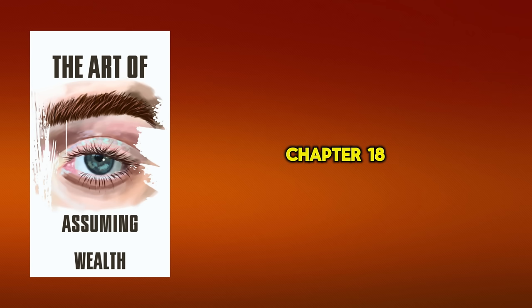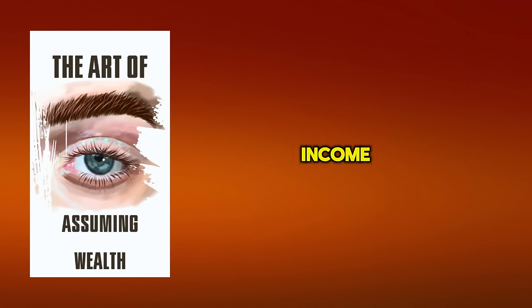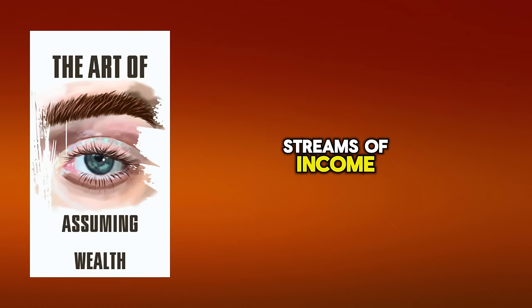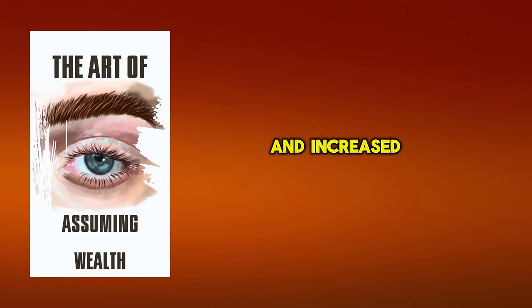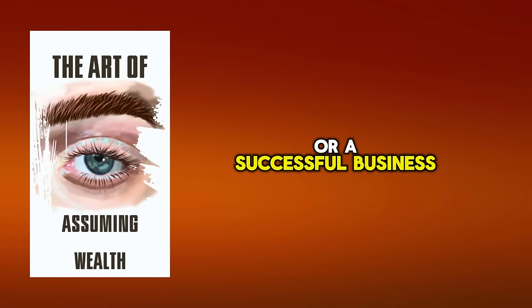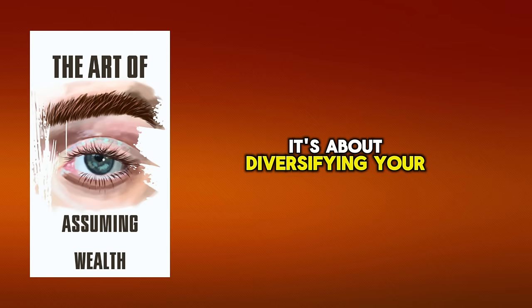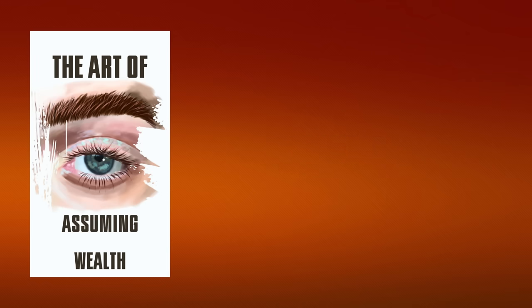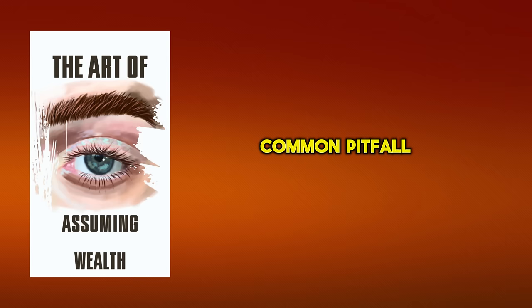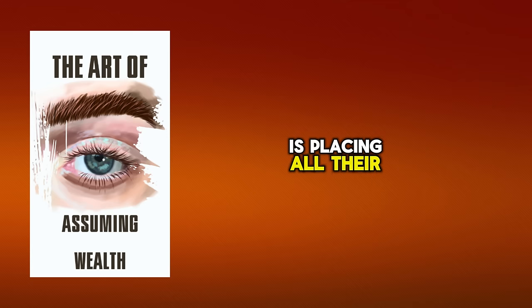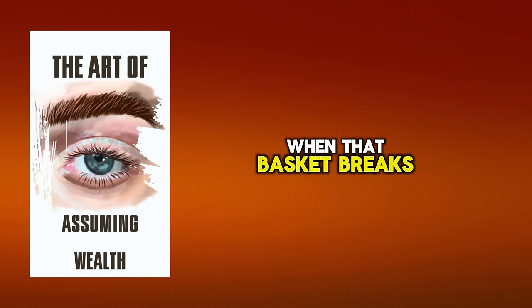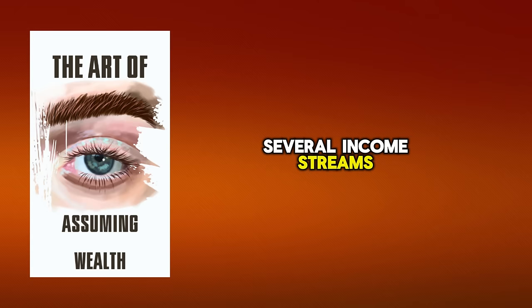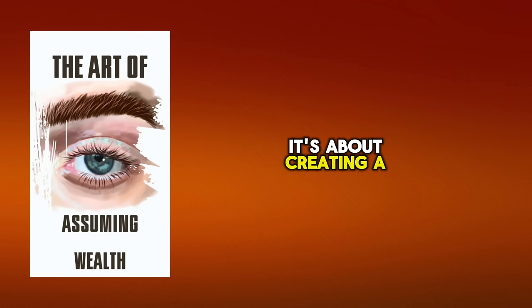Chapter 18. Creating Many Streams of Income. Often, the key to financial freedom lies in creating multiple streams of income, paving the way for financial stability and increased wealth. It's not just about having a high-paying job or a successful business. It's about diversifying your income sources so you're not reliant on one stream. You see, the most common pitfall people face when trying to achieve financial success is placing all their eggs in one basket. When that basket breaks, they're left with nothing. But when you've got several income streams, one setback isn't going to leave you broke. It's about creating a financial safety net for yourself.